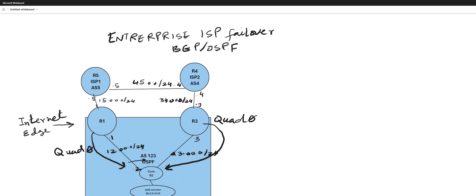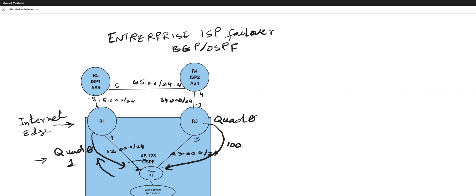So this core R2 is learning quad zero from R1 with a metric of one and from three with a metric of 100. So when this guy, he will prefer outgoing this way for internet. And when he loses this quad zero with metric one, he would automatically fail over the quad zero with metric 100.